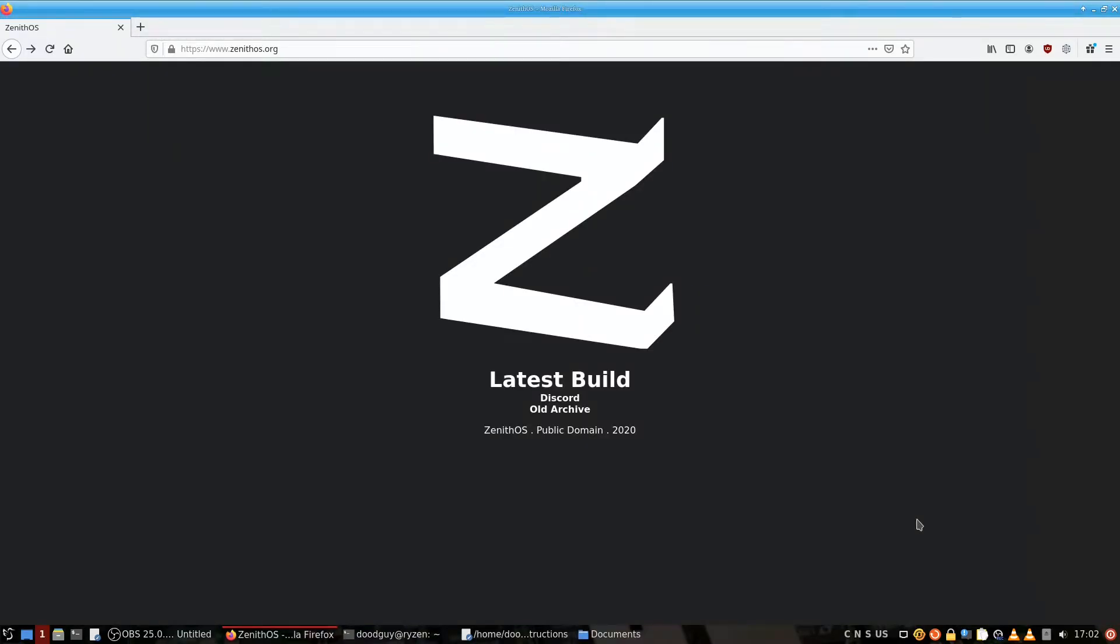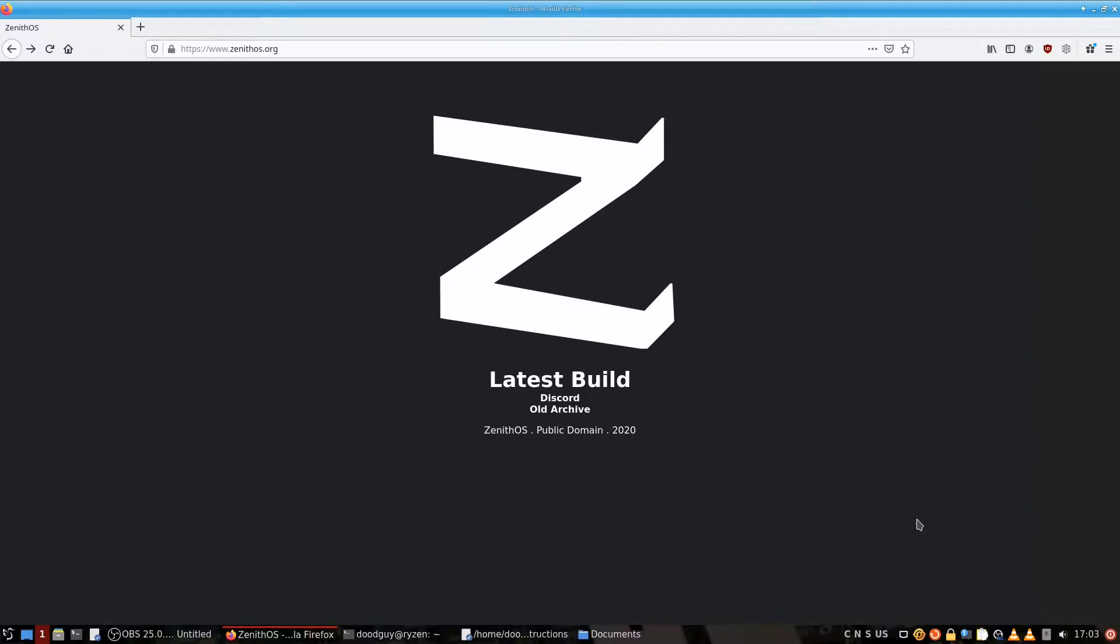Alright, hello guys. Today I'm going to teach you how to install Zenith OS under these current conditions. These several months that have passed, the way things have worked has changed a little bit.